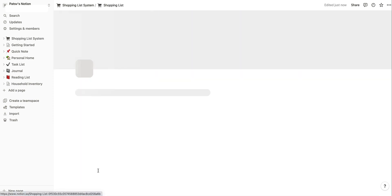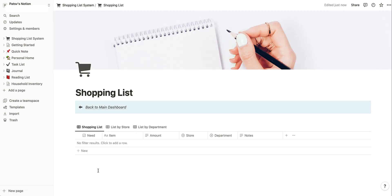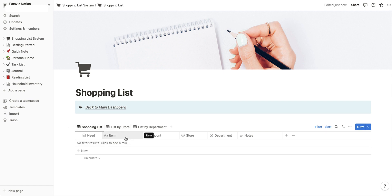So the shopping list — let's pop over here. What we're going to see is everything that is added to our shopping list. Right now it's empty because I haven't added anything. The first sort you're going to see is the shopping list, and it sorts everything alphabetically by item name. Apple, banana, coconut — those would be sorted A, B, C.